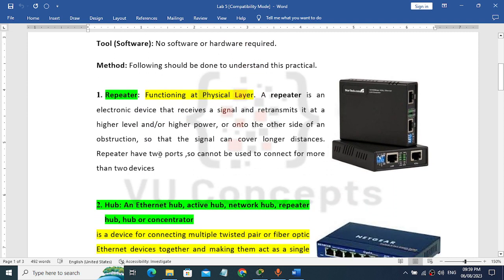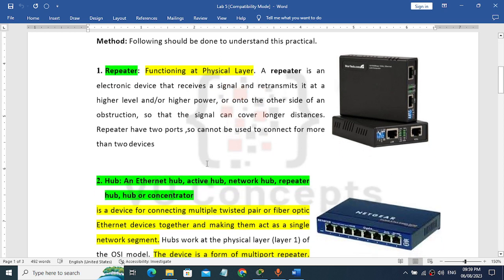Repeater is on the physical layer. Repeater is an electronic device. It receives signals and amplifies them to a higher power level. Repeater does its work with two ports, and systems are connected through it.